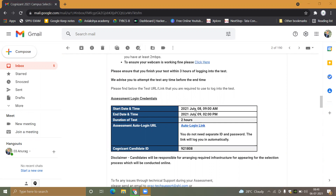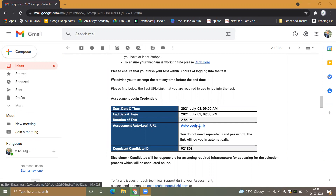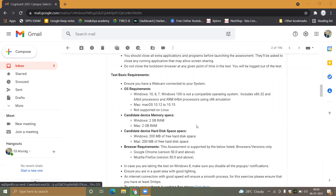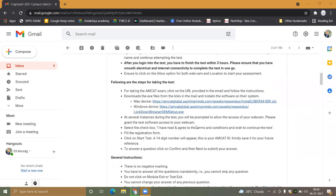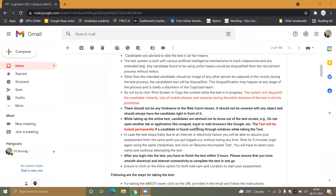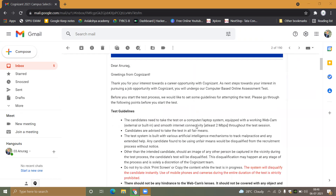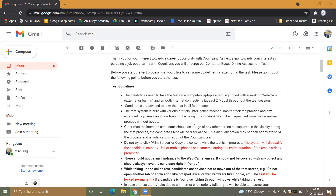For giving the test, you have to click on the auto login link. Then you will be transferred to the MCAT site and you have to start the test from there. You must have knowledge of the guidelines that you should follow.